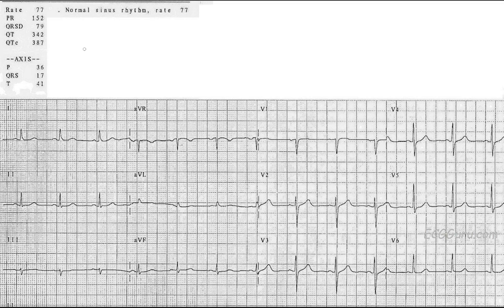Another thing that's normal about the ECG is the PR interval. I can look at the PR interval where the machine has read it and it says 152 milliseconds. If your machine measures in seconds, the reading will be .152. A normal PR interval is .12 to .20 seconds, which is 3 to 5 little blocks. It's usually easy to just look at the PR interval and see if it contains more than one big block from beginning to end. Looking from the beginning of the P wave to the beginning of the QRS in AVR, it doesn't go over one big block — so this PR interval is normal.